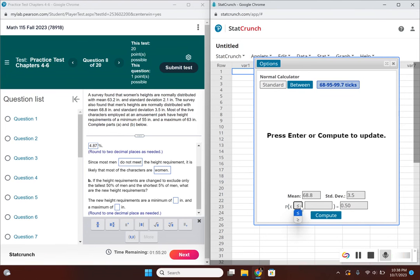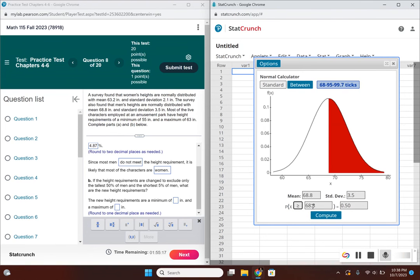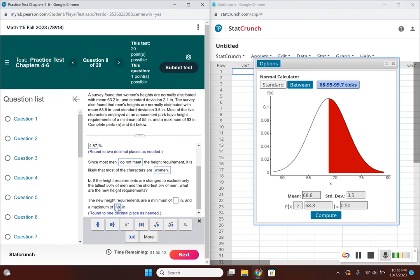The height requirement would be 68.8, so the maximum height is 68.8. Now to find the minimum height requirement, we need to exclude the shortest 5%.